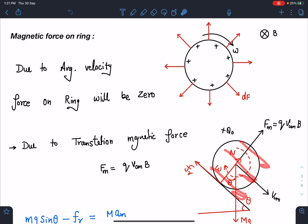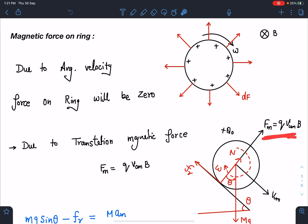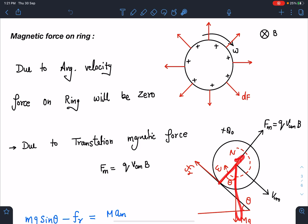Due to the v_cm part, each part of the ring is moving with v_cm. So at any given instant the magnetic force will be in this direction and its value will be q·v_cm·B. There is also mg, the normal reaction N, and friction acting here.